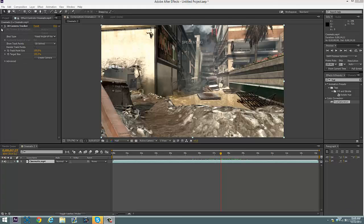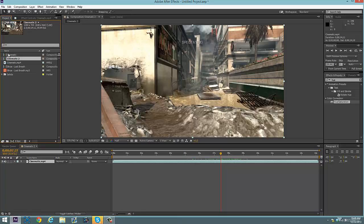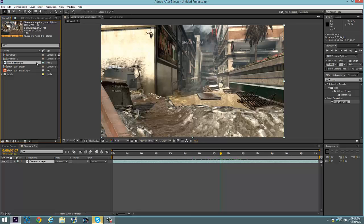Hey guys, Paradox here — MFC Paradox — and I'm going to show you guys how to motion track 3D text with Element in After Effects CS6 or above, without using Boujou or Cinema 4D. I'm just going to teach you how to motion track in After Effects alone.